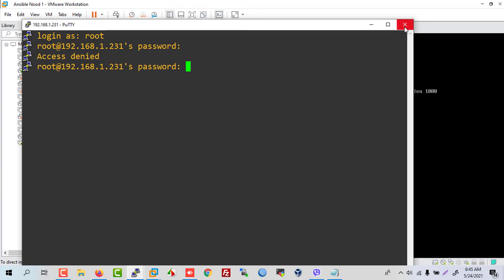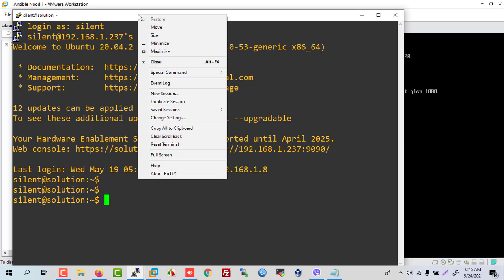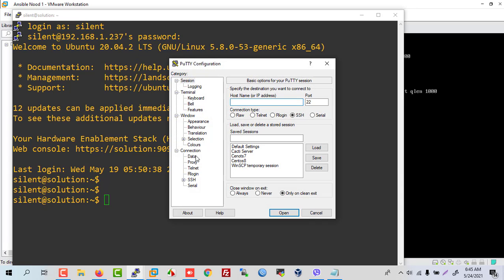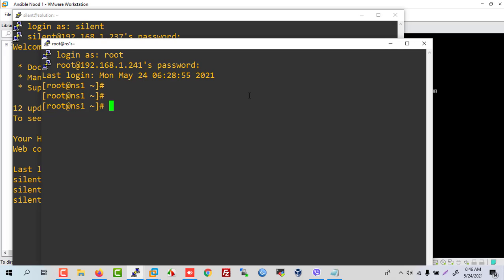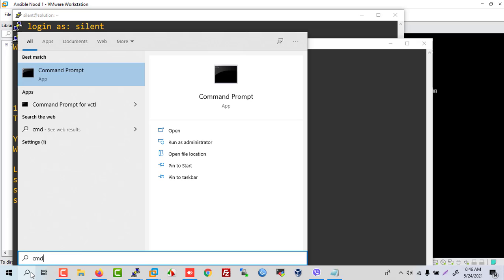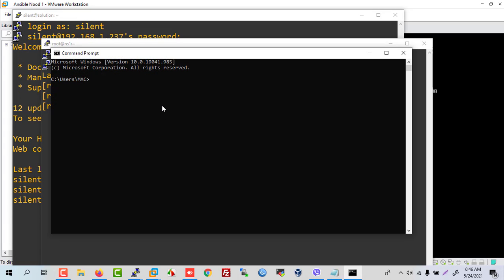Now try to connect another server — right-click and new session. Our CentOS server IP is shown here. Now we are connected to our Linux. How to connect Windows to Linux — first of all open the search button and type cmd.